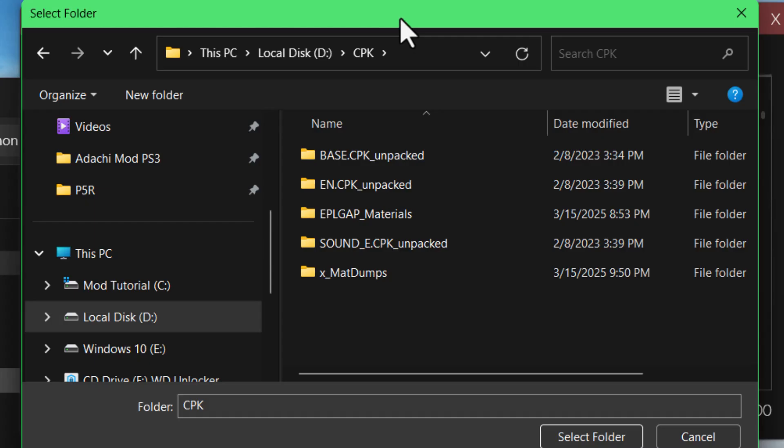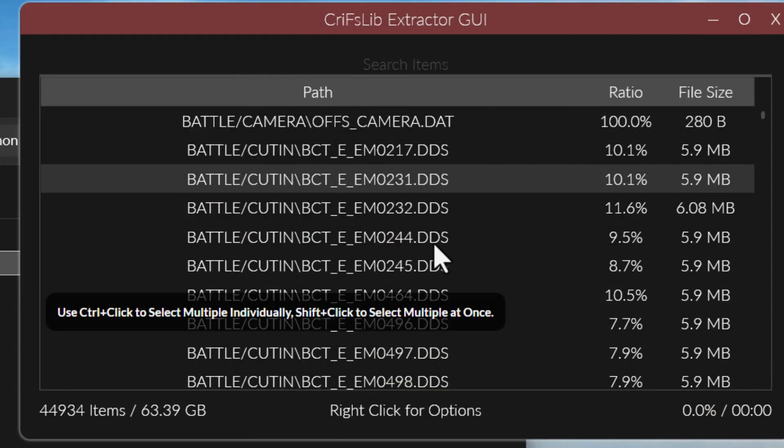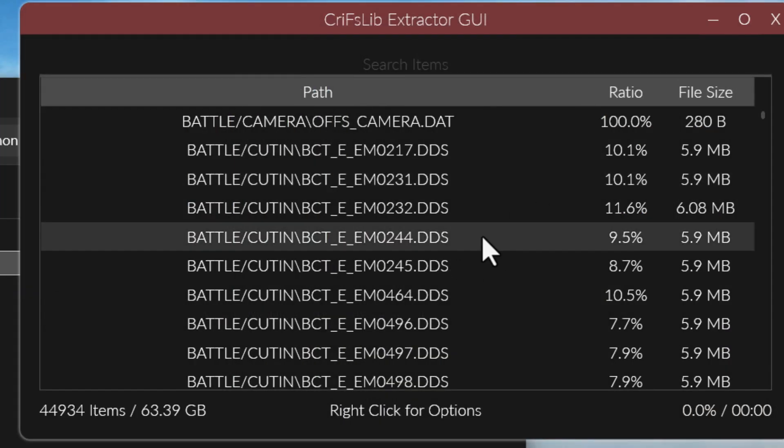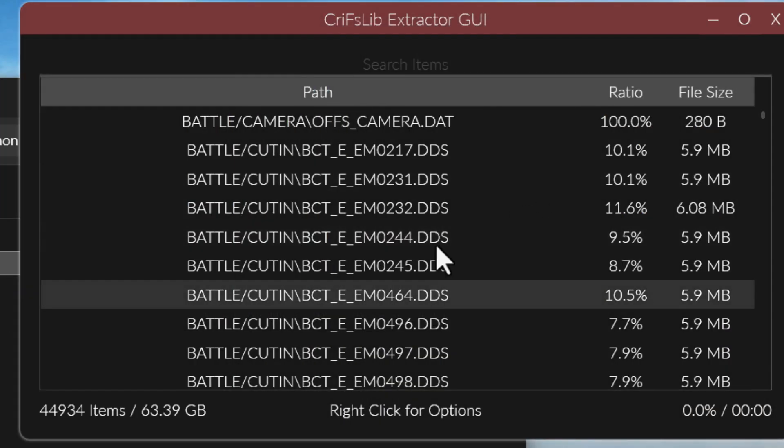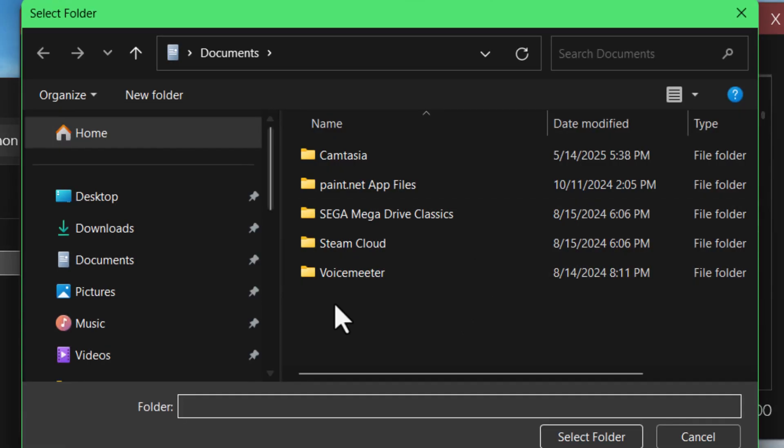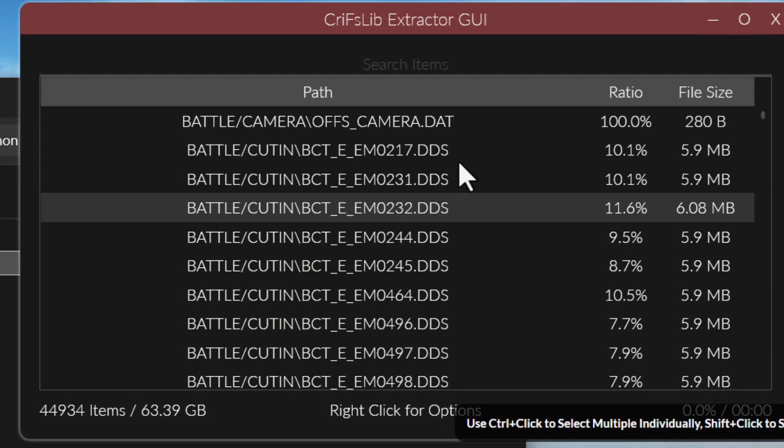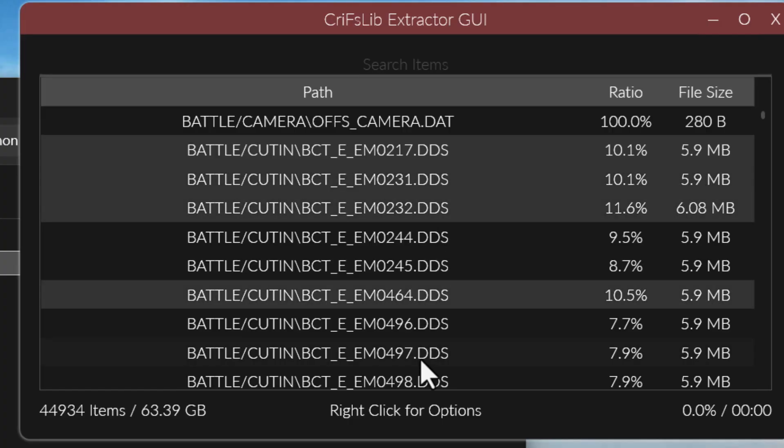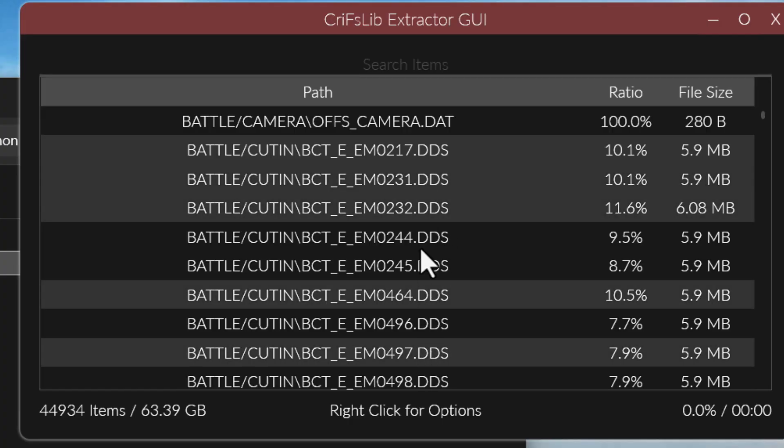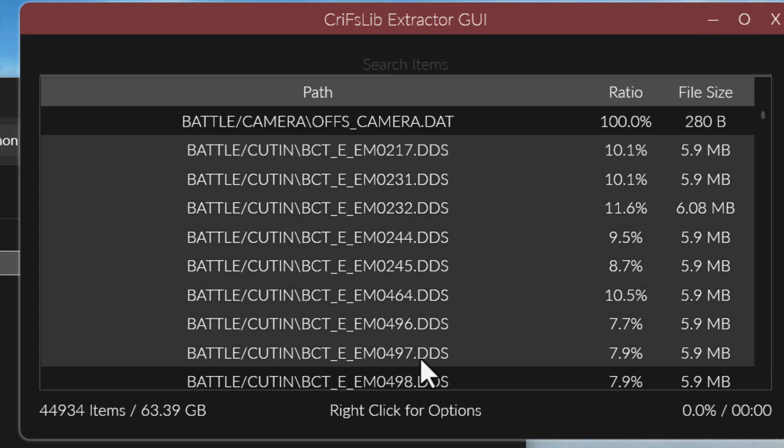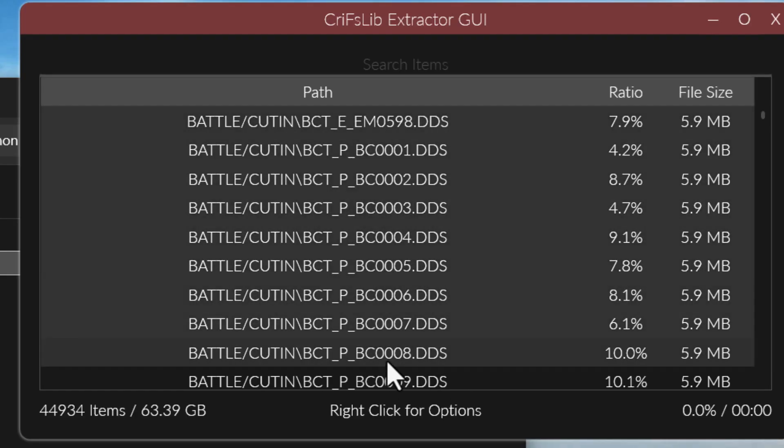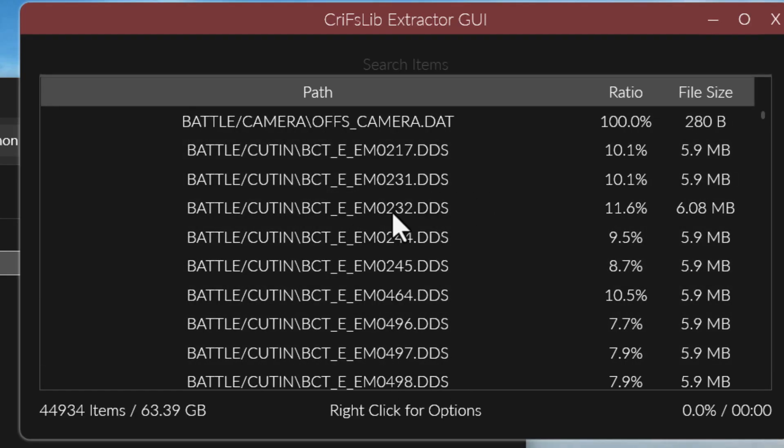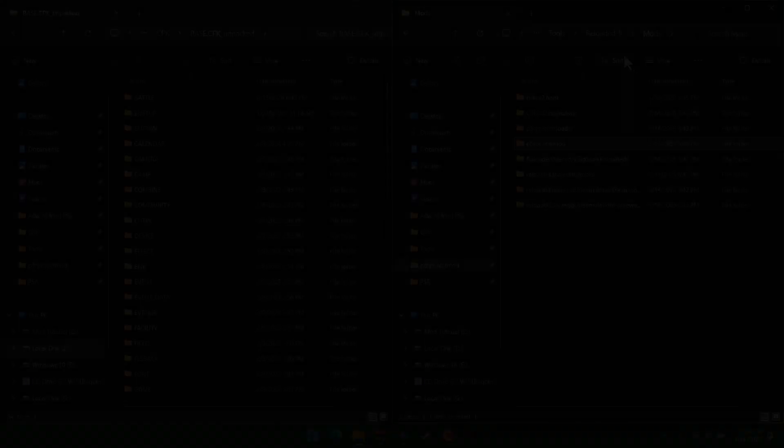I've already done that, but I'm just showing you how you would do it. Because otherwise, you would have to select individual files and then choose extract selected instead of extract all. You can choose multiple of them by holding down ctrl and clicking on them. Or you can hold shift to select a whole range of them at once. It's up to you how to do this, but for the sake of this video, I'm just gonna assume that you extracted them all at once somewhere.